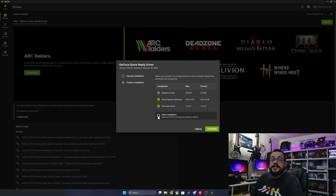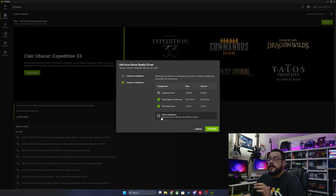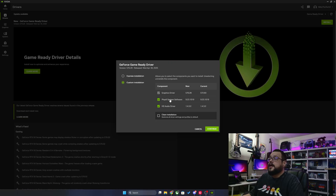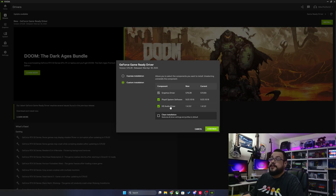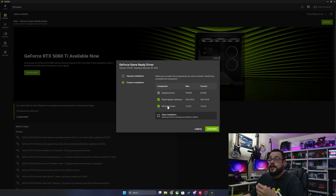We can see here that we can choose to do a Clean Installation. I only recommend doing this if you're having issues with your old driver — it'll completely remove the old driver, apps, and all that stuff and start you fresh with new settings. If you want to keep your settings, definitely don't click that. By default, the graphics driver, PhysX system software, and HD audio driver are installed. If you don't need these, you can uncheck them. Chances are you're going to want at least the PhysX system software because a lot of games use that. The HD audio driver is how the graphics card sends audio to your TV through HDMI and things like that.